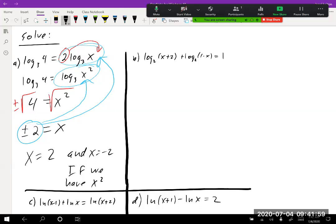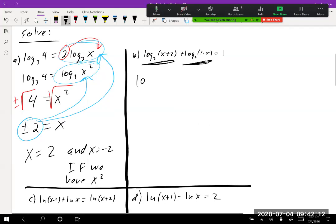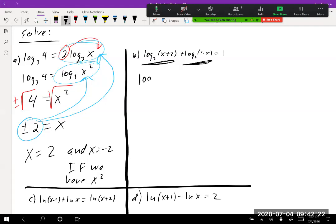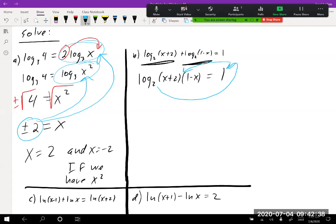Next: log base 2 of (x + 2) plus log base 2 of (1 − x) equals 1. When you have two logarithms being added with the same base, you can multiply their arguments. So this becomes log base 2 of (x + 2)(1 − x) equals 1. Now we undo the logarithm by rewriting in exponential form: 2 to the 1 equals (x + 2)(1 − x).